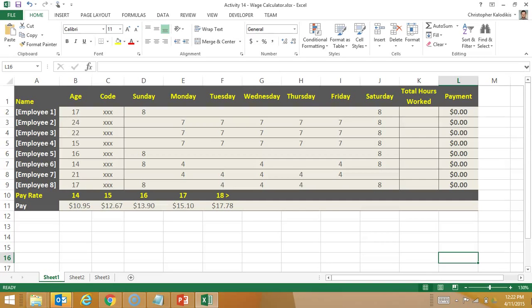We're now going to use Excel once again, but this time we're going to be inserting a macro and we're going to build it into an existing template.